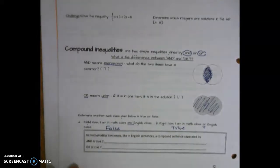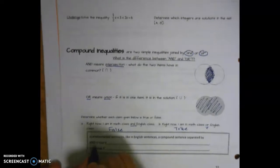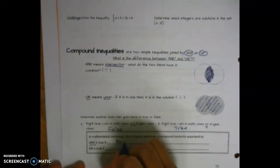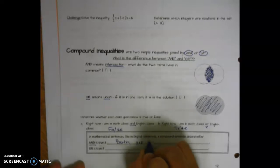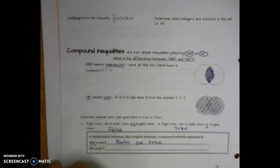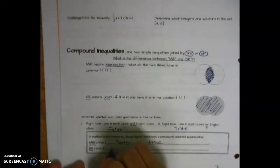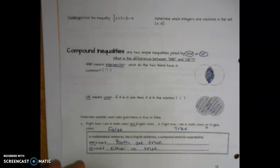So in a math sentence, like an English sentence, a compound inequality separated by AND is true if both are true. A compound sentence separated by OR is true if either is true.